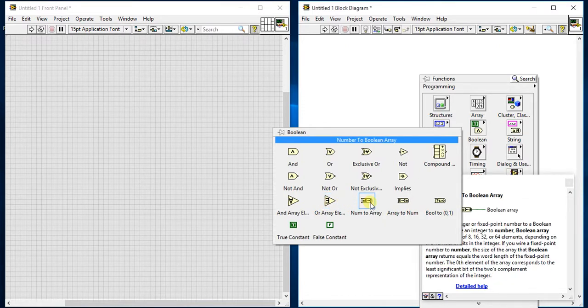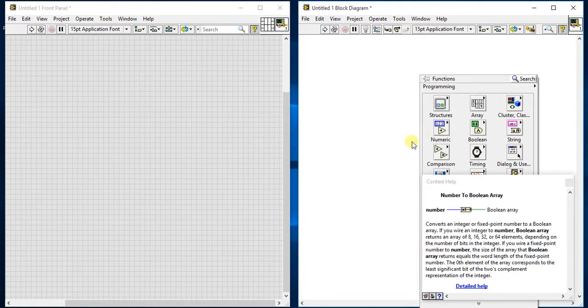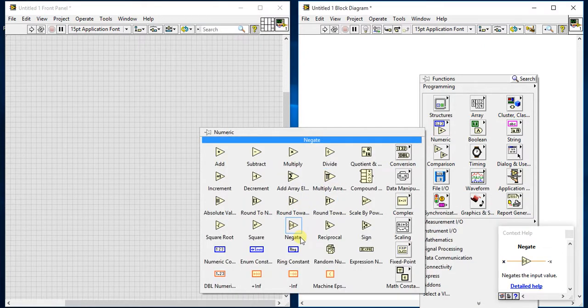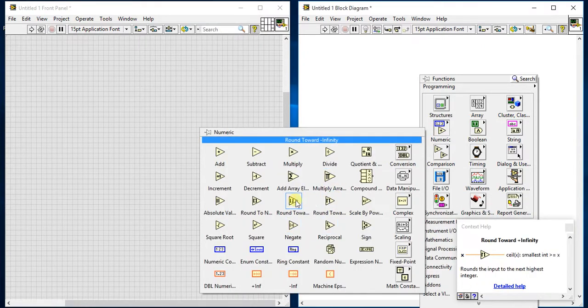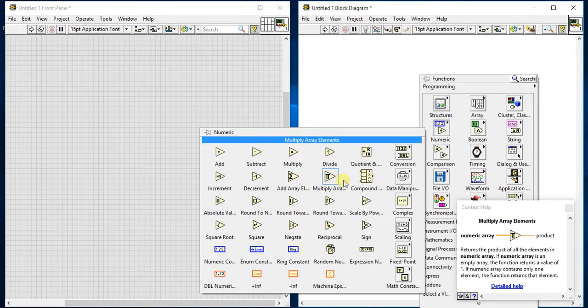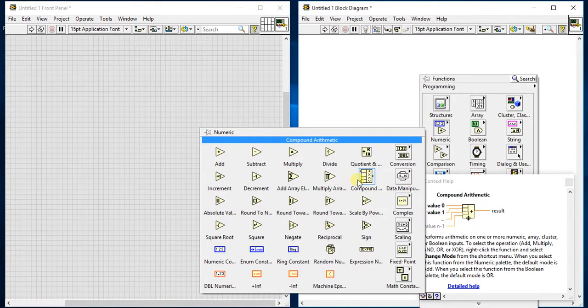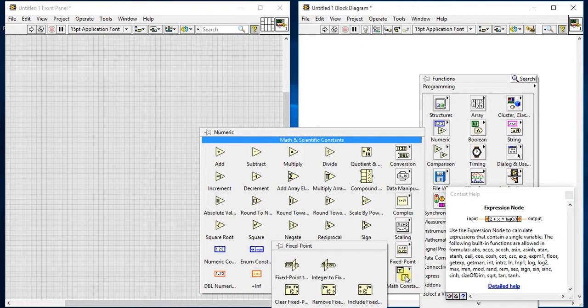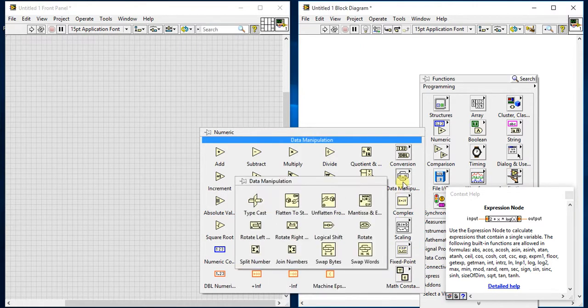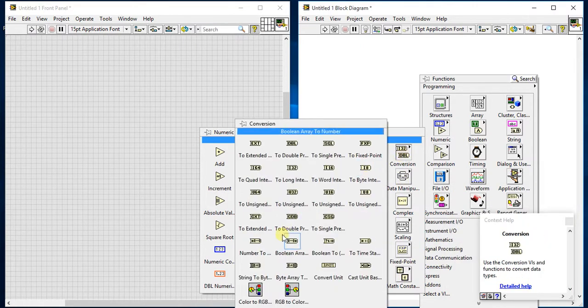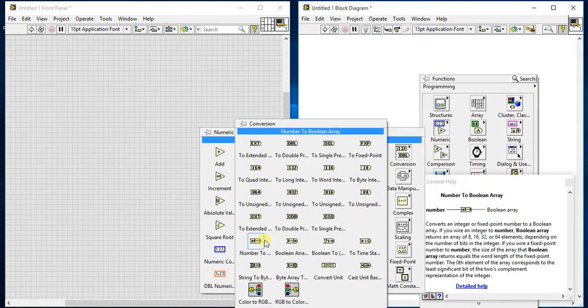I also made a video regarding this, so you can check out the numeric palette videos and see this example. Number to boolean array.